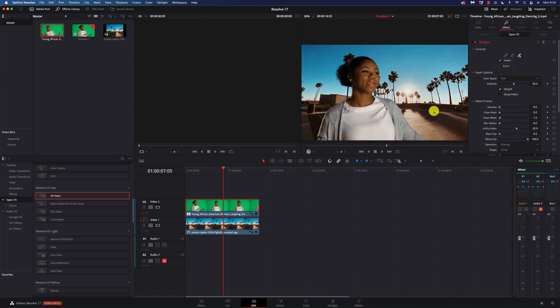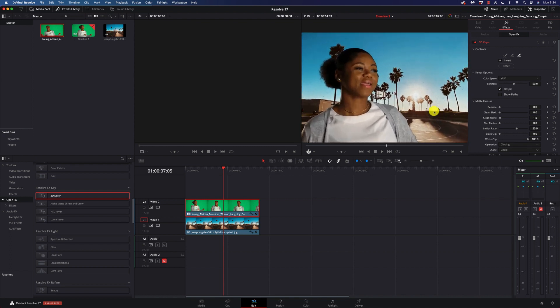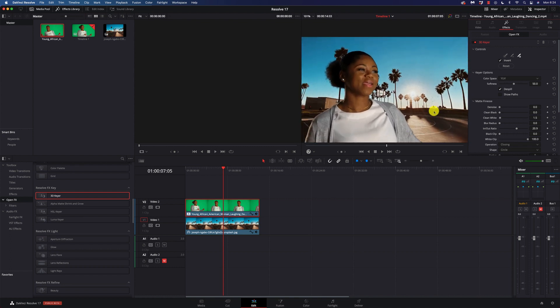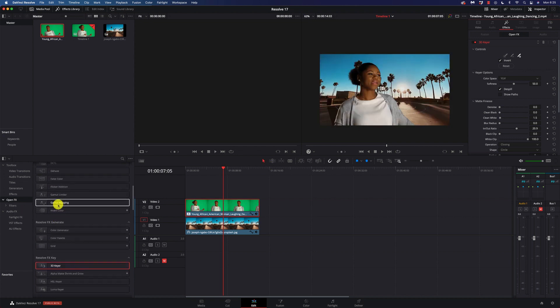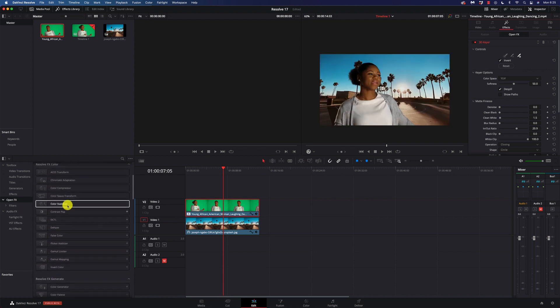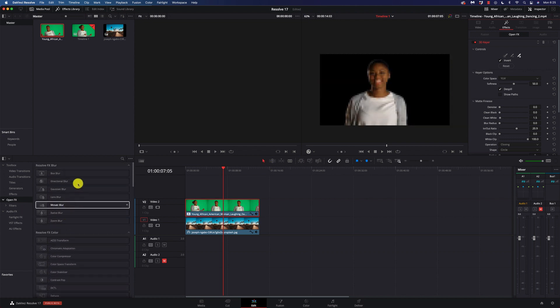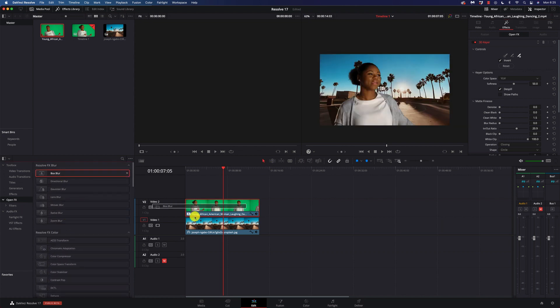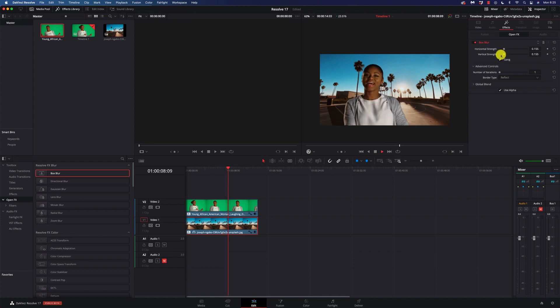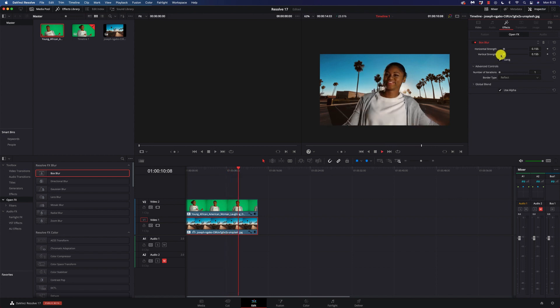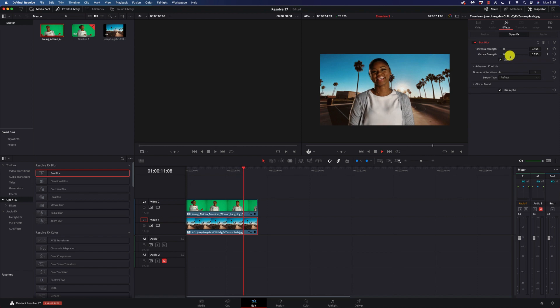Now, it doesn't quite look right because this background is so sharp. So, I'm just going to come over here in my effects again. I'll go up to my blurring, just throw a box blur on that, select it, maybe turn the strength down a little bit on there, and we have a solid, solid green screen effect.